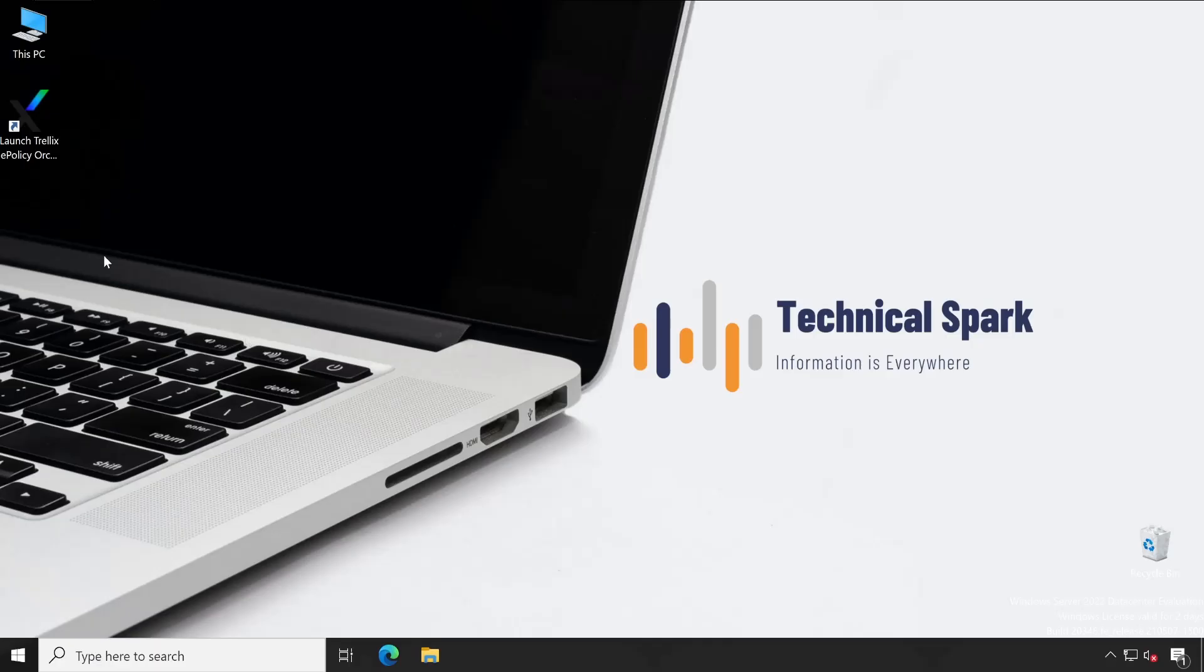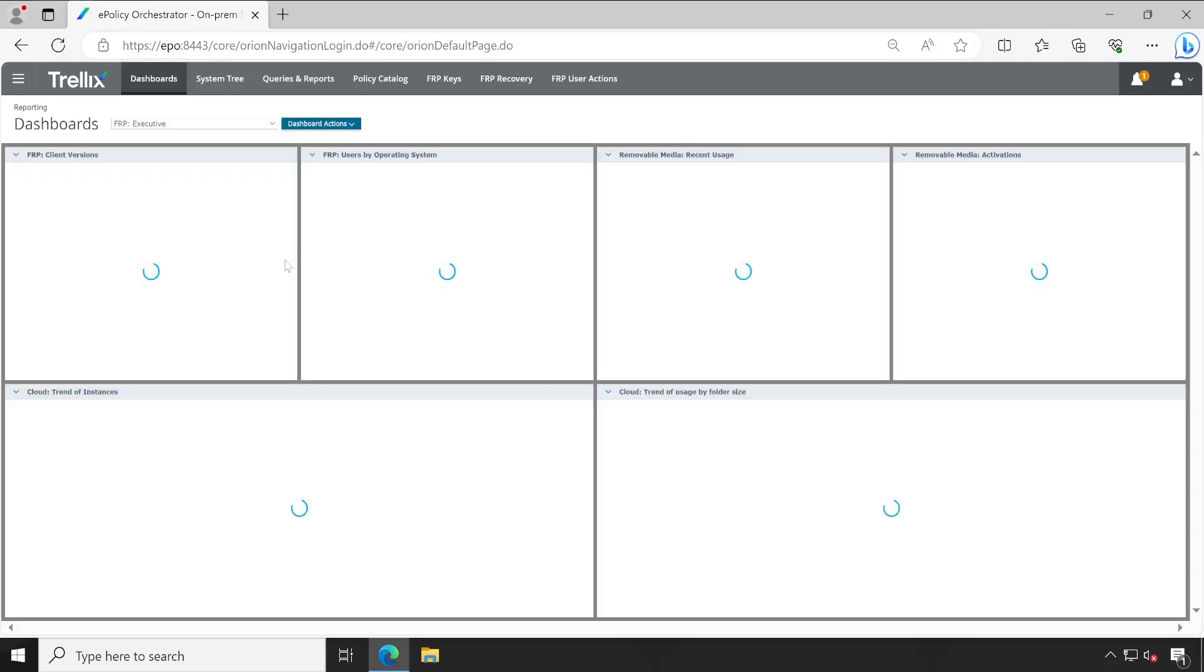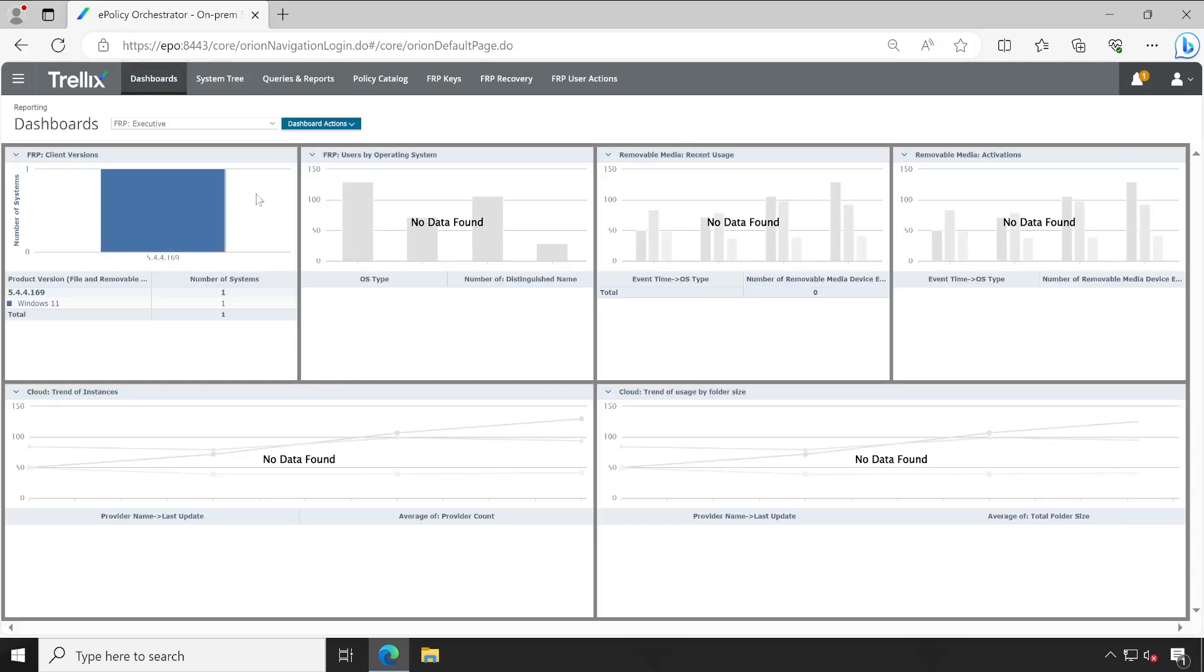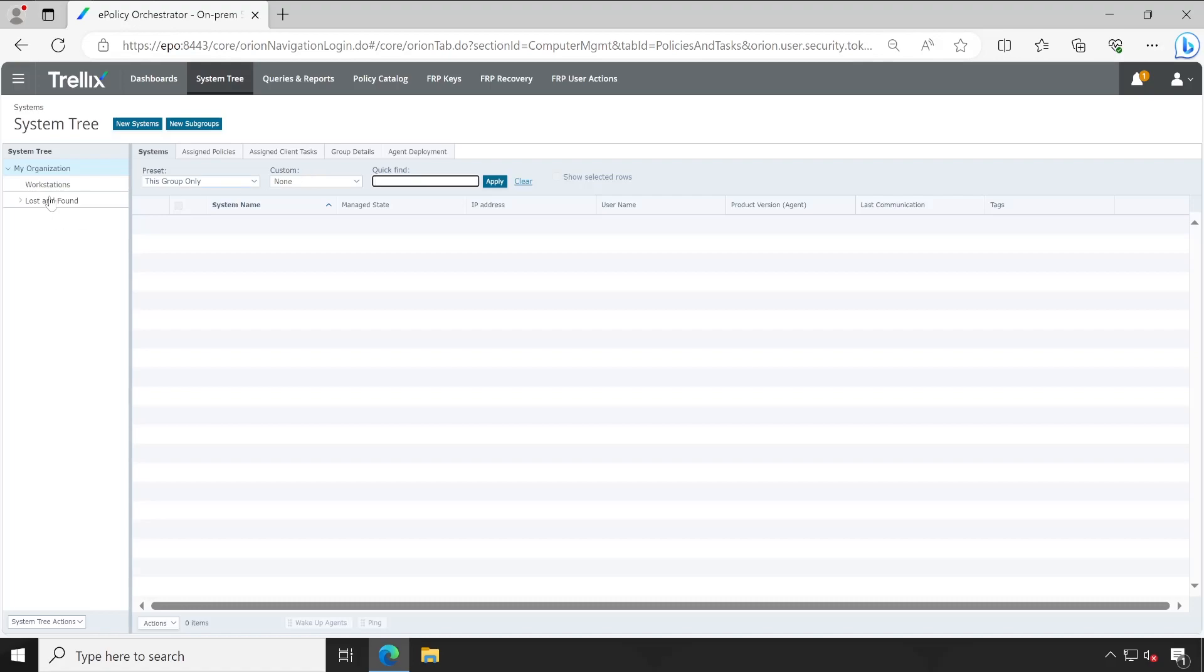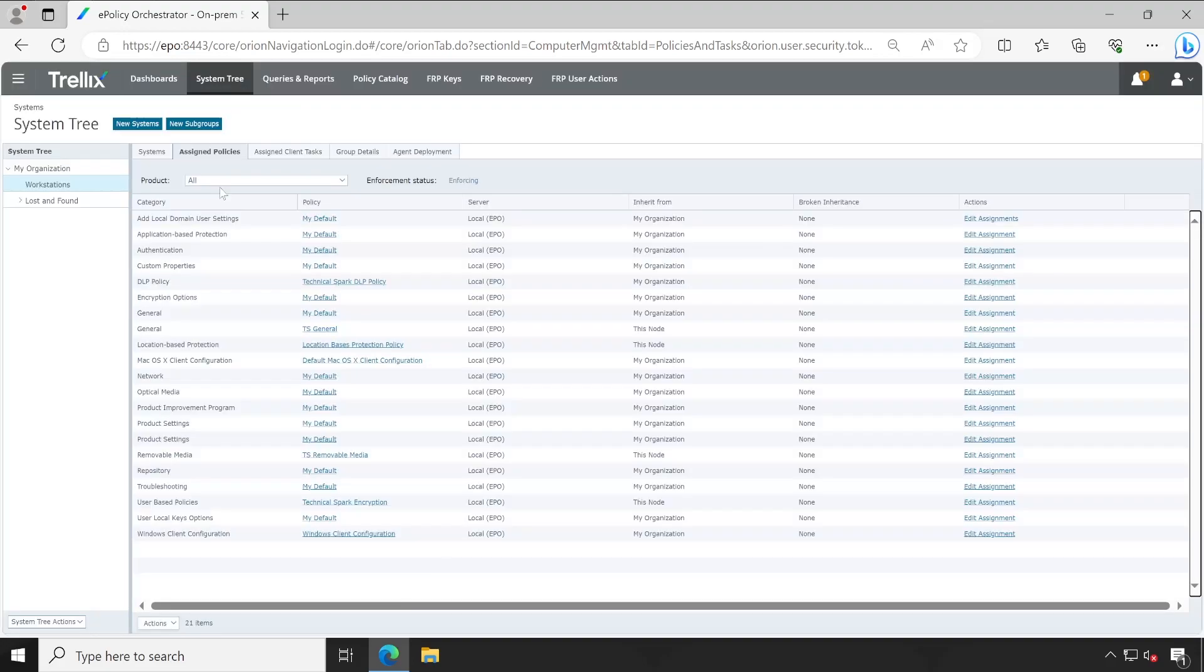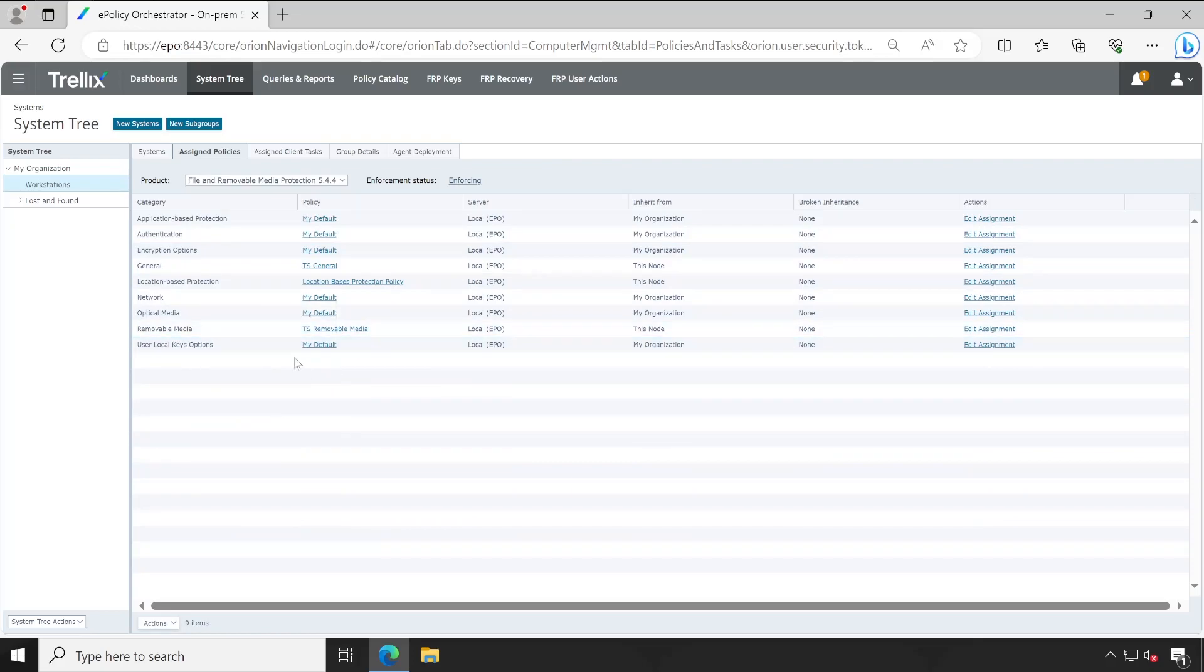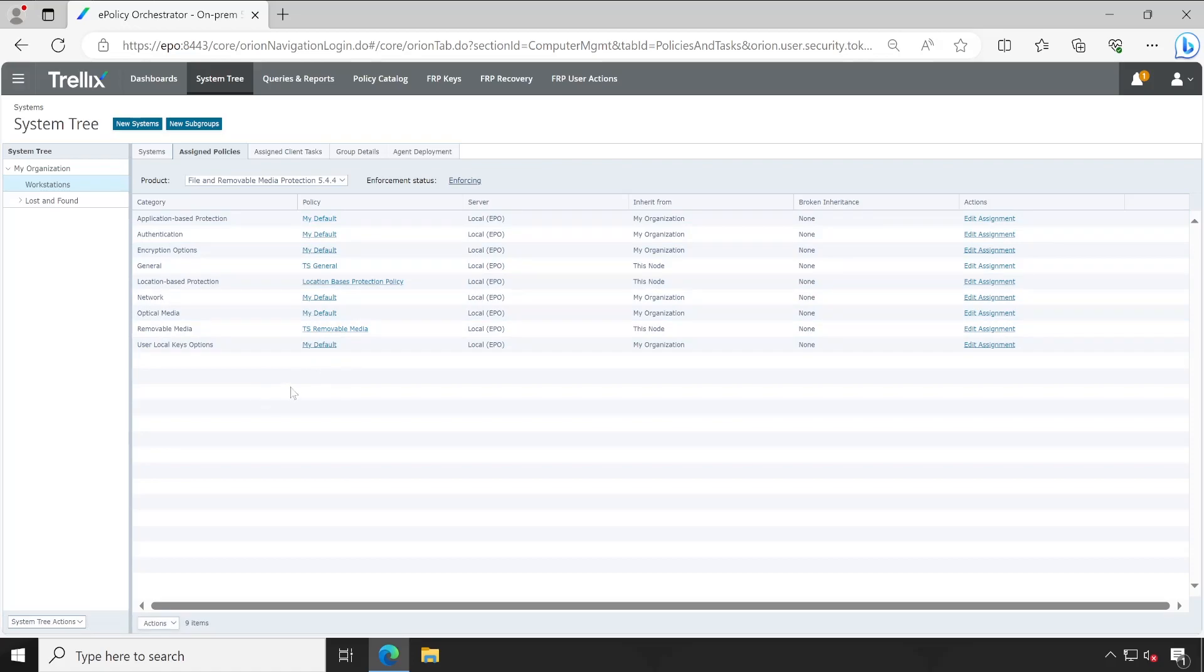Welcome back guys. Now let me launch my ePO console and I'll just log in with my admin credential which has the privilege to change the policy or edit the policy. Here is my test machine T1 and the policy which we are going to learn is user local keys option because this is the only policy which is remaining and rest of the policies we have already covered in my previous videos.